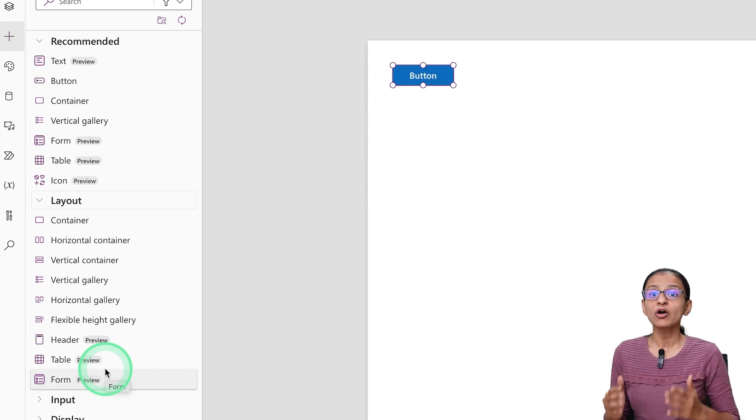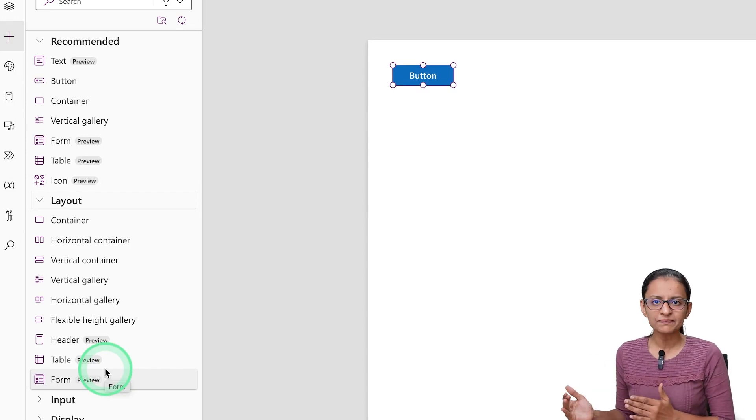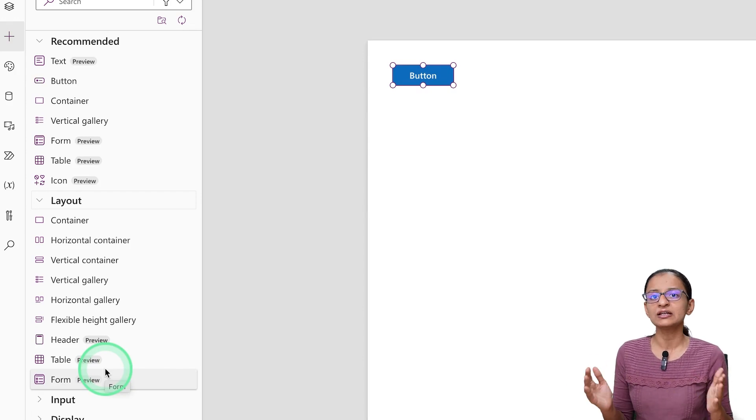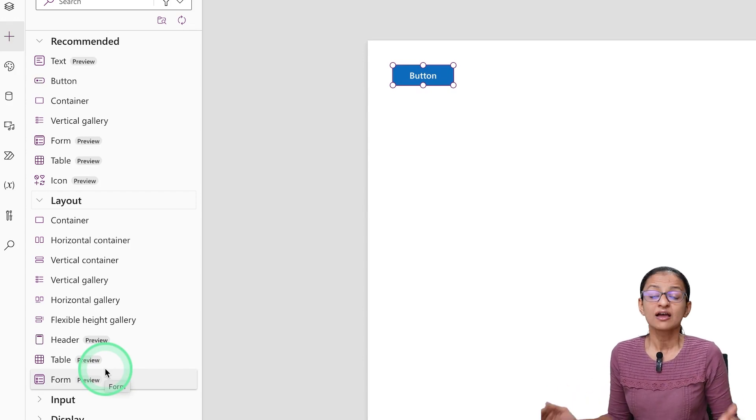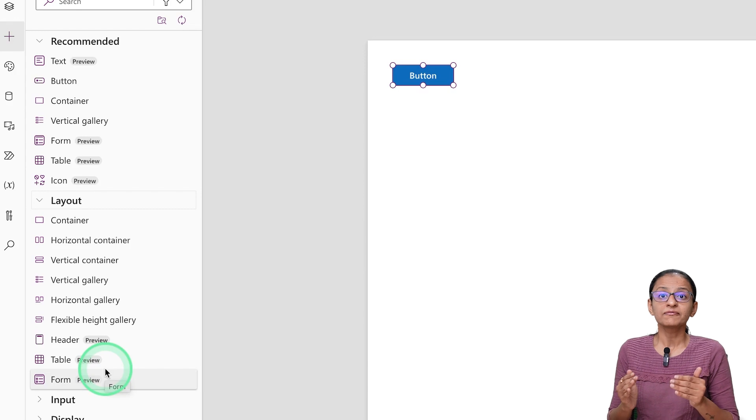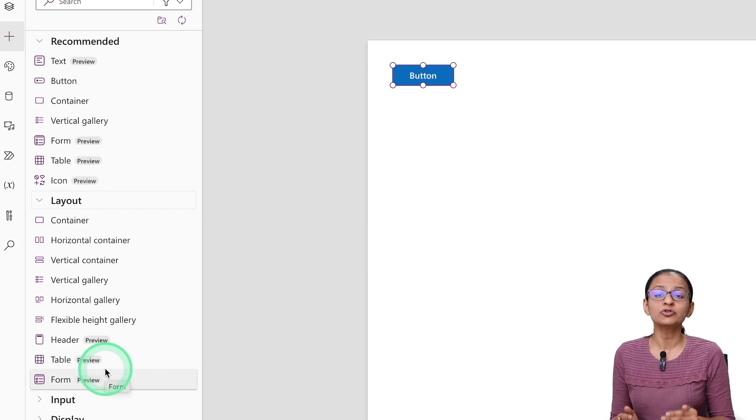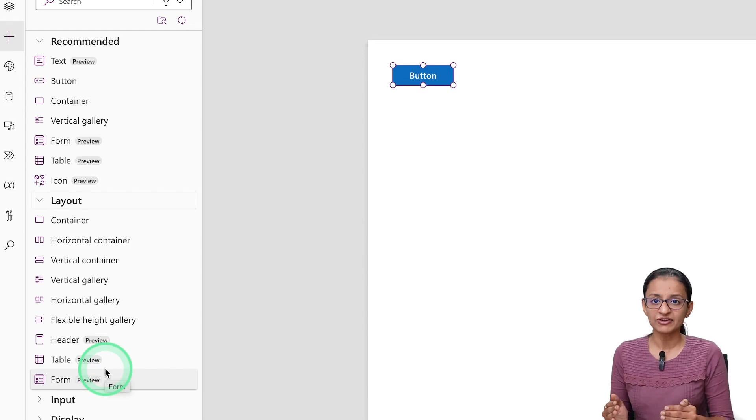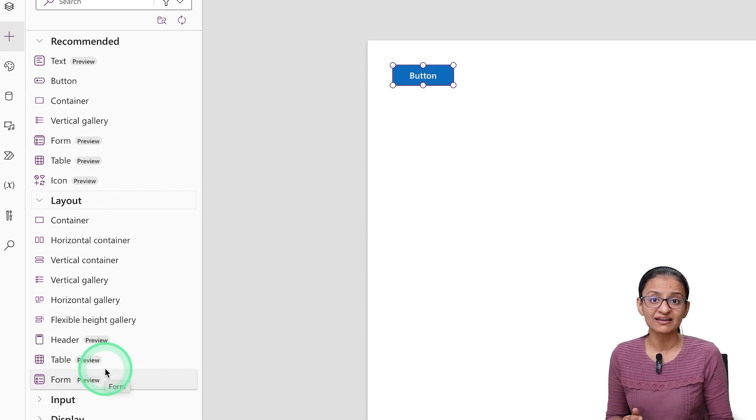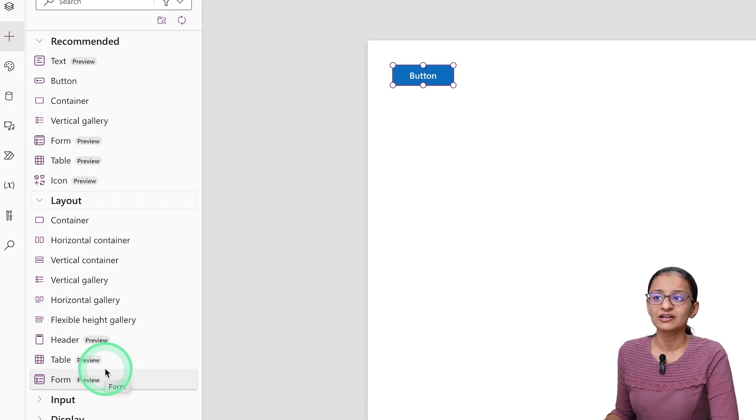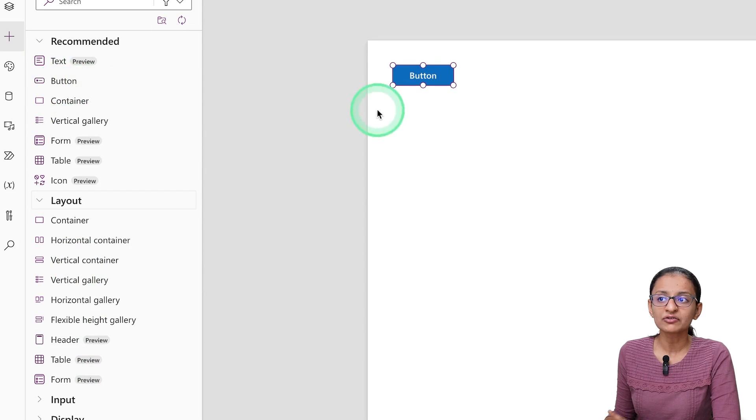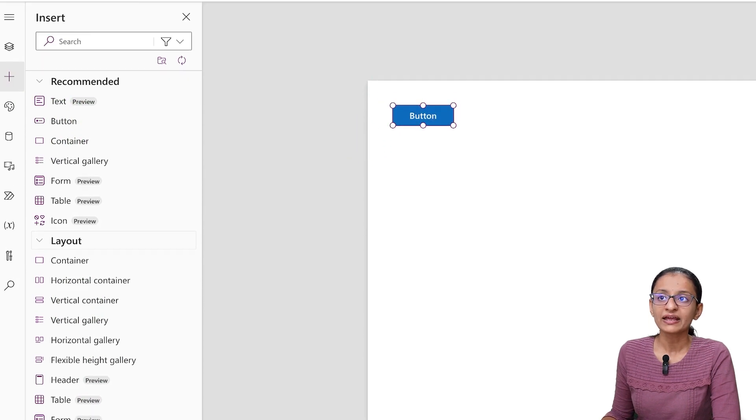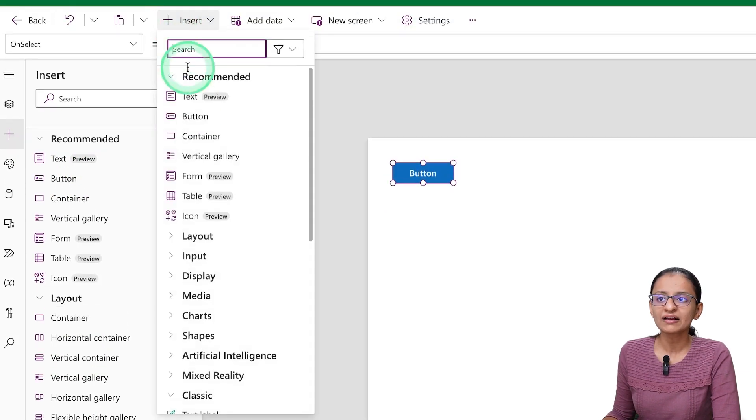At the functionality perspective or at a coding perspective, it does not make any big difference. But the Modern Control look and feel, as I said, is different. Let's say here I am taking a Modern Control button and let me take a Classic Control button.